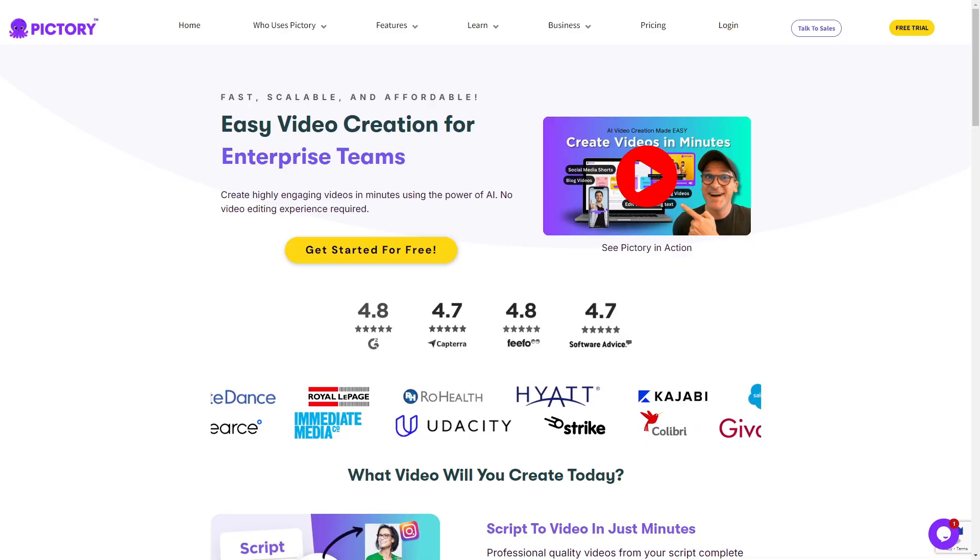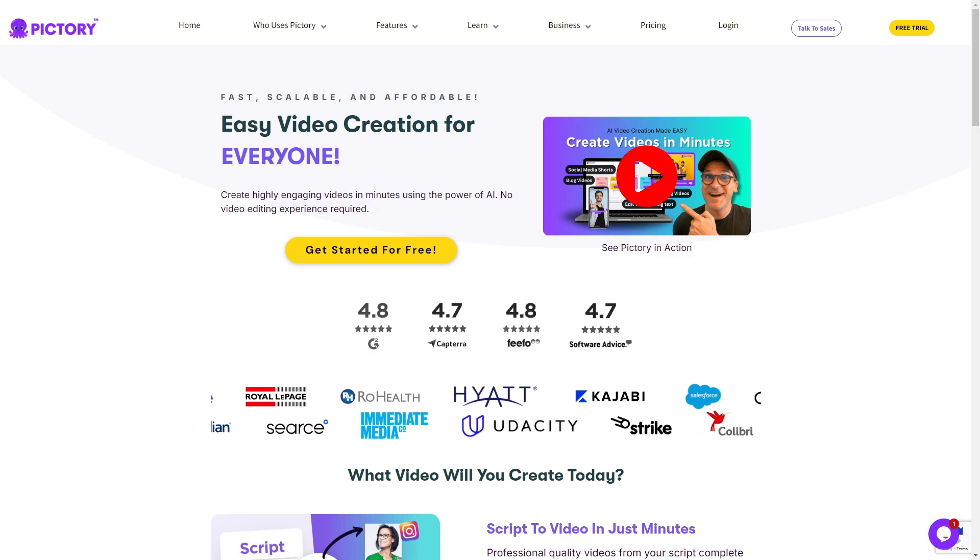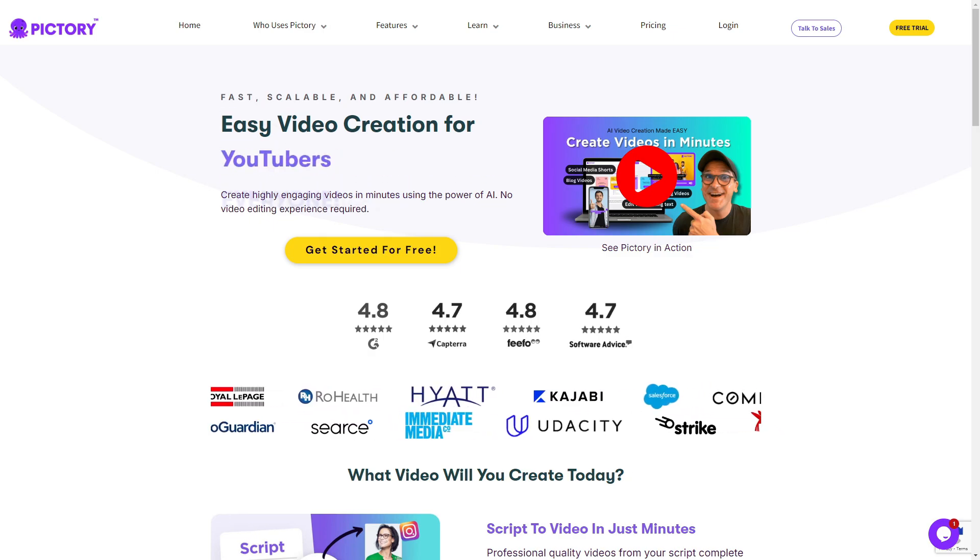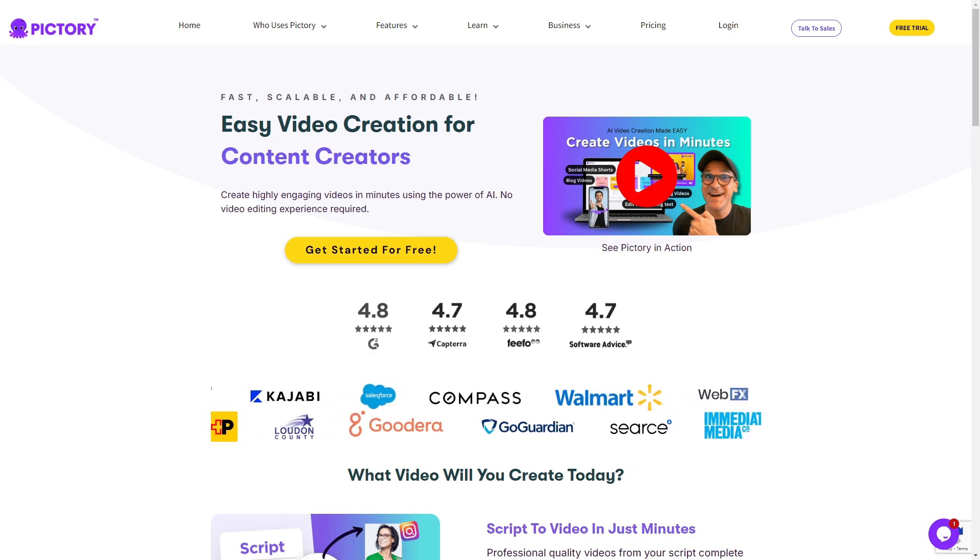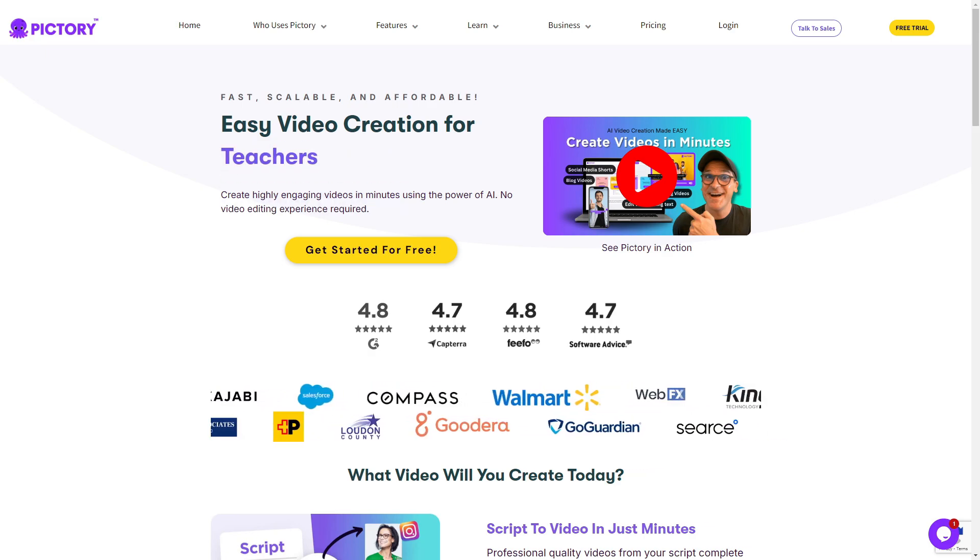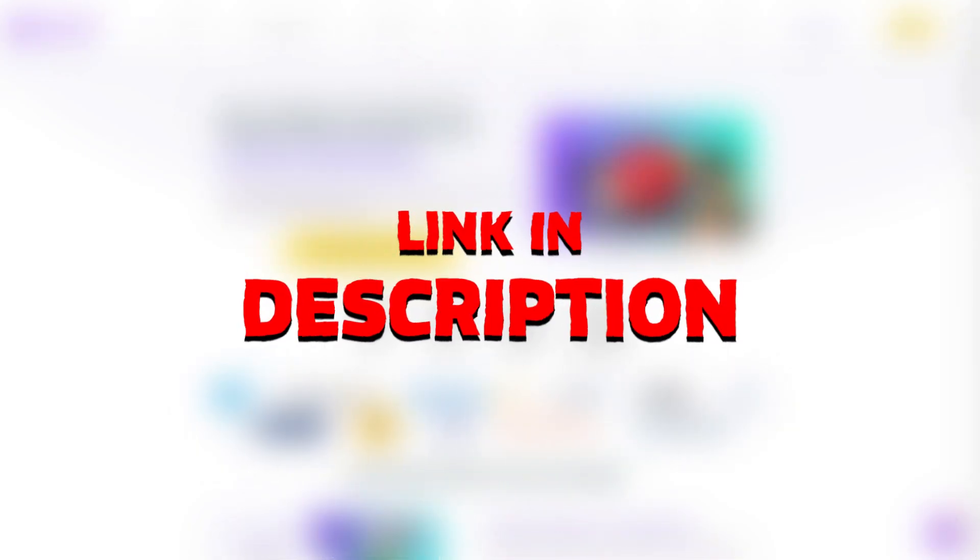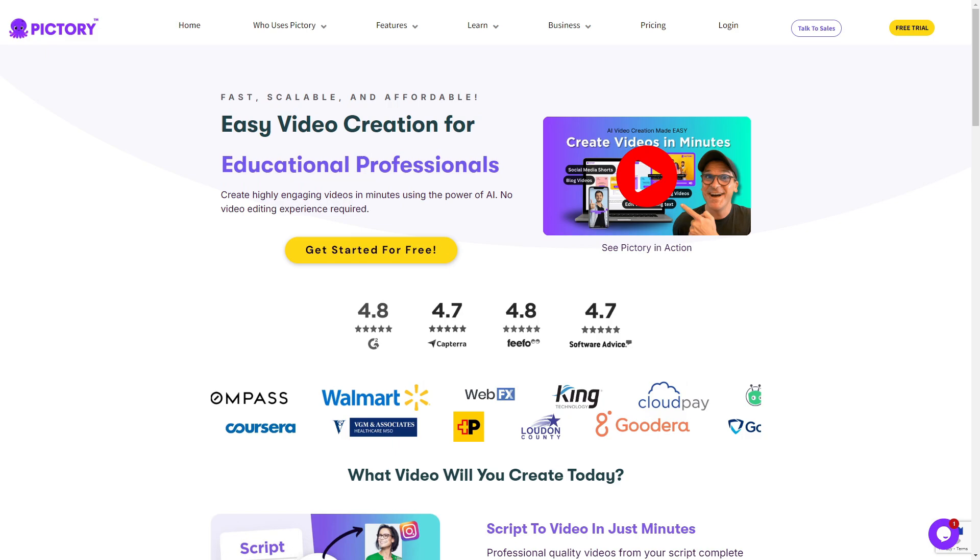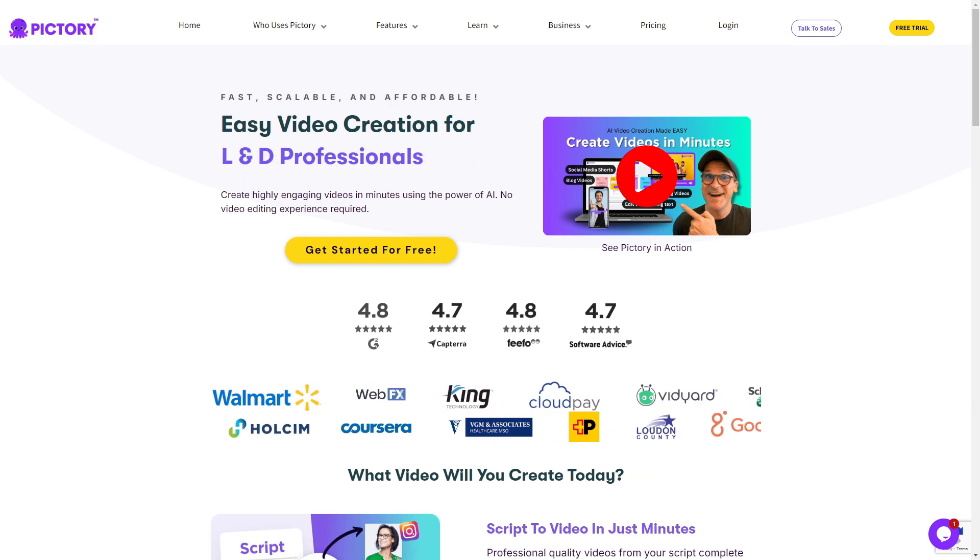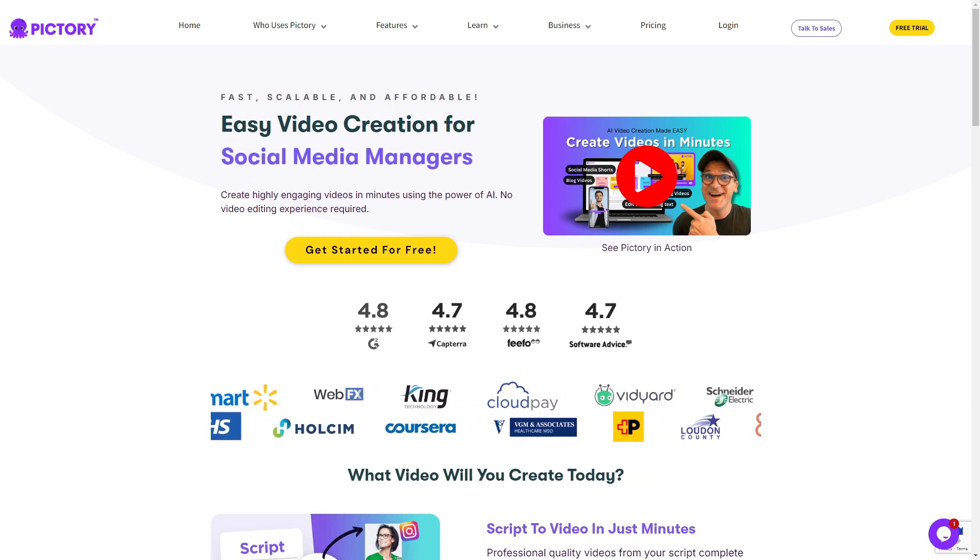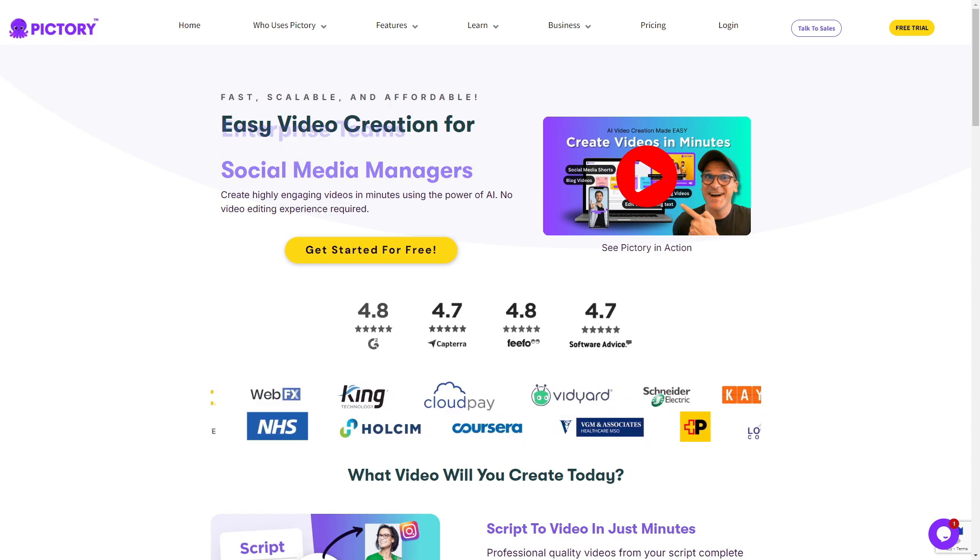Now if you don't know what Pictory is, I have made a full review on my channel which if you were interested you can go ahead and check that out. But first you want to start on the main page of Pictory. If you don't already have an account, you can click the first link in the description which will also offer you a 14 day free trial allowing you to use all the features for free for 14 days and at the end of the video I'll give you a special code which you can use on any plan Pictory have to offer.